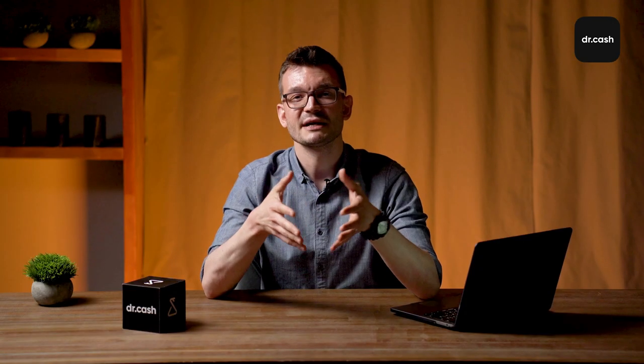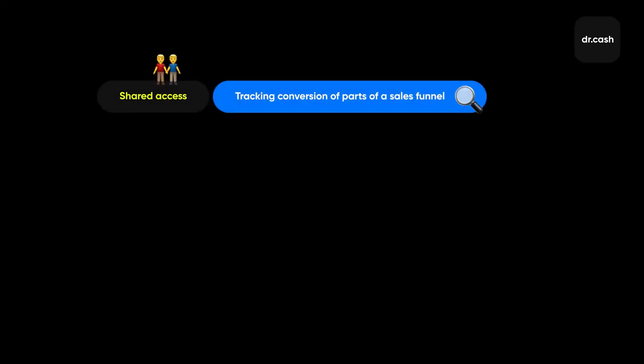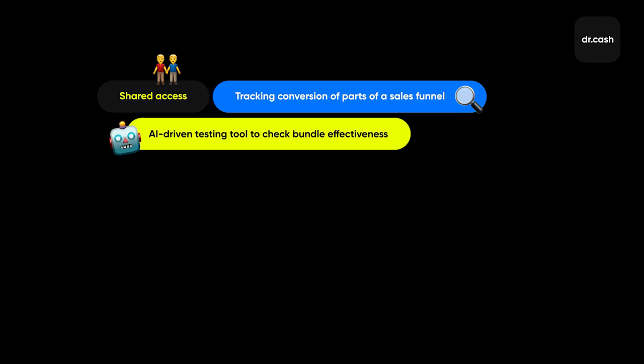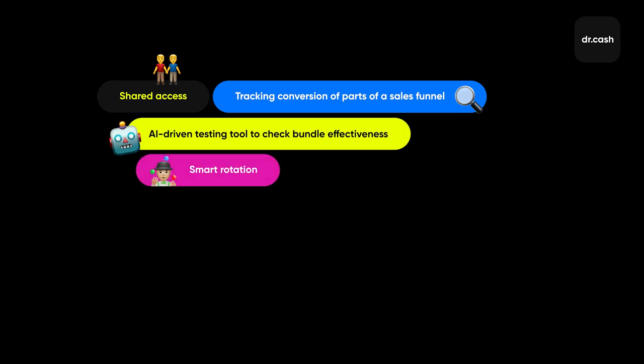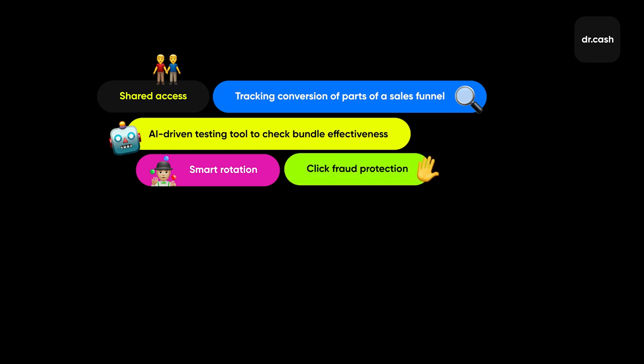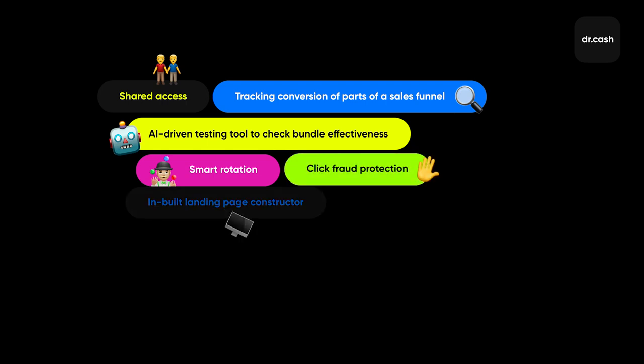In addition to basic features, developers of each tracker try to stand out of the crowd with unique ones. Thus, some trackers offer shared access, tracking conversion of parts of a sales funnel, AI driving testing tool to check bundle effectiveness, smart rotation where you can redirect a user to the landing pages he or she hasn't visited yet, click fraud protection, and inbuilt landing page constructor.